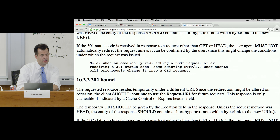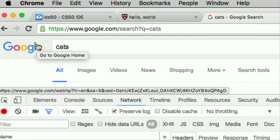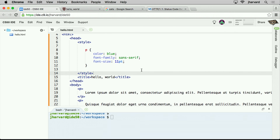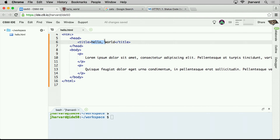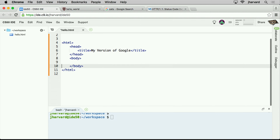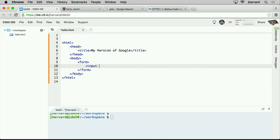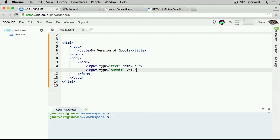We started this by looking at Google whose queries ended up looking like google.com/search?q=cats. I bet we could re-implement Google. Let me whittle this down to call it 'my version of Google' and introduce a new technique — a form tag. The form has an input whose type is text and whose name is 'q', and another input whose type is 'submit' with value 'Use My Version of Google.' Let me reload this page.